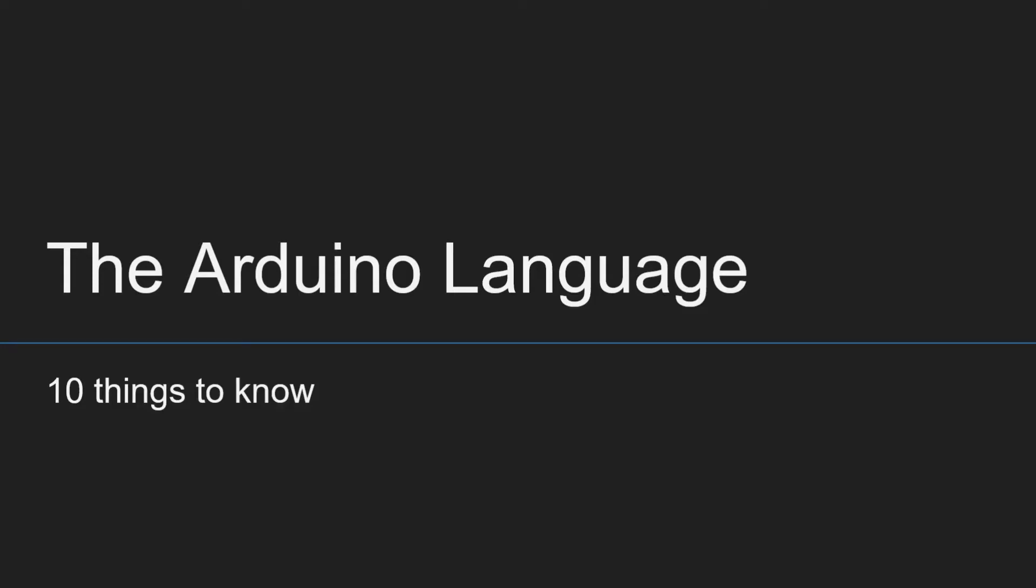The Arduino language is often quite misunderstood by many people. Here are 10 points to help you understand what it is and how to use it better in your project.